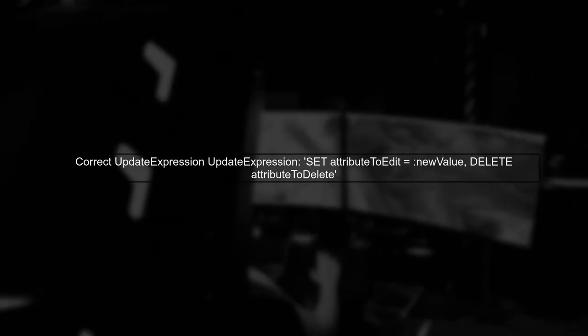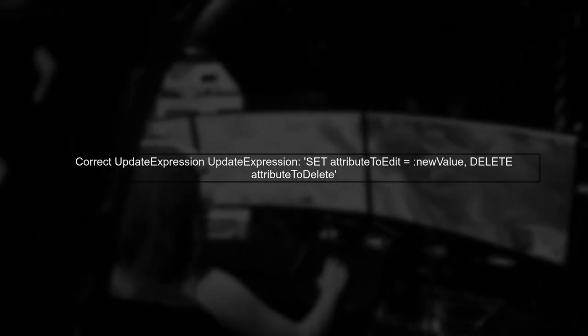Instead, you should separate the actions using a comma. Here's how you can rewrite your update expression.